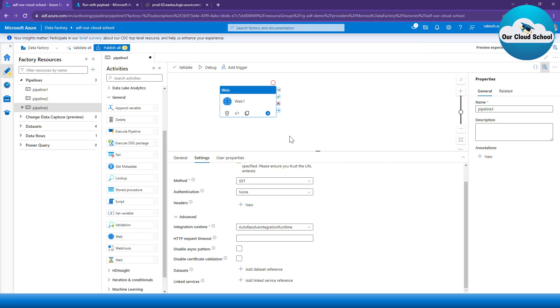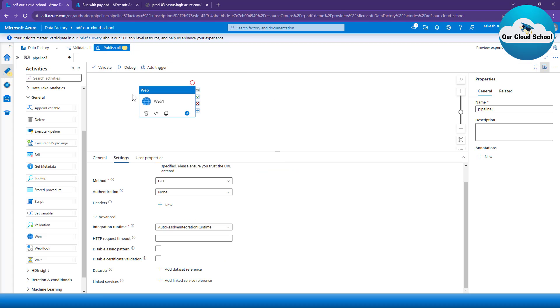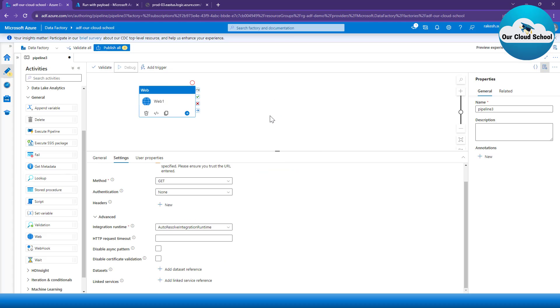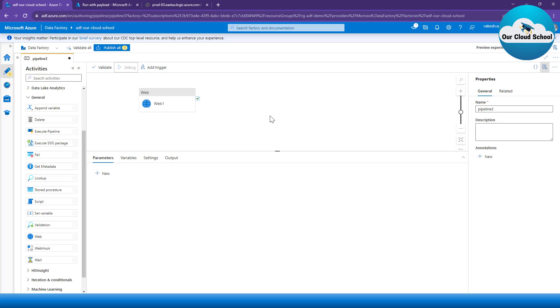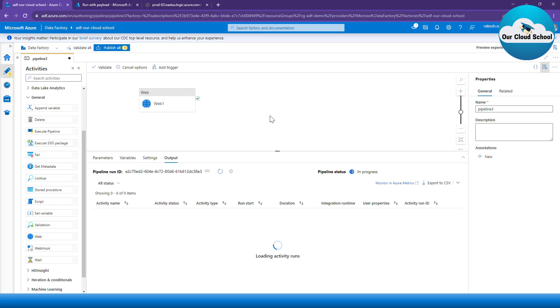Right, the validation is successful. So what I can do is now I can simply click on the Debug option so that it will run my pipeline with this Web Activity, and this will make a call to the same URL, and I'm expecting the data to be returned from the activity type.